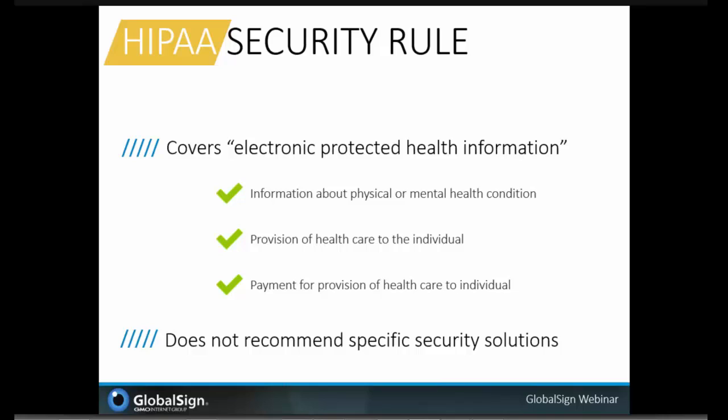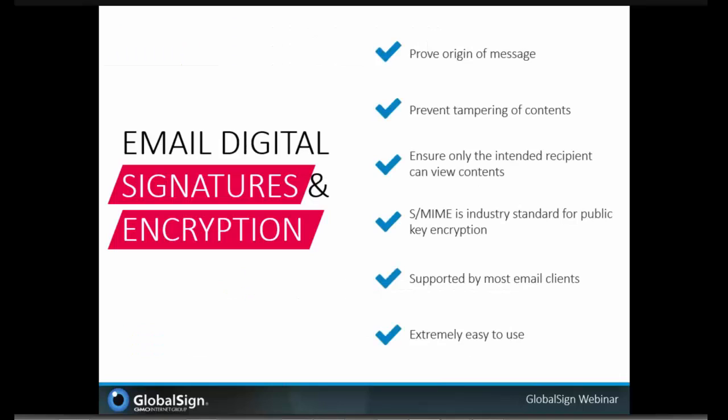Basically, any information including demographic data that relates to the individual's past, present, or future physical or mental health condition is covered. Also, if the identity of the individual can be determined — through a birthday, social security number, name, or address — then if you have any information that includes any of these elements, you are regulated under HIPAA, and that information must be secured through some type of encryption technology. Although the security rule doesn't dictate the exact security technology used, we do have one recommendation: using secure email can help you meet those requirements in a cost-effective and easy-to-use method.